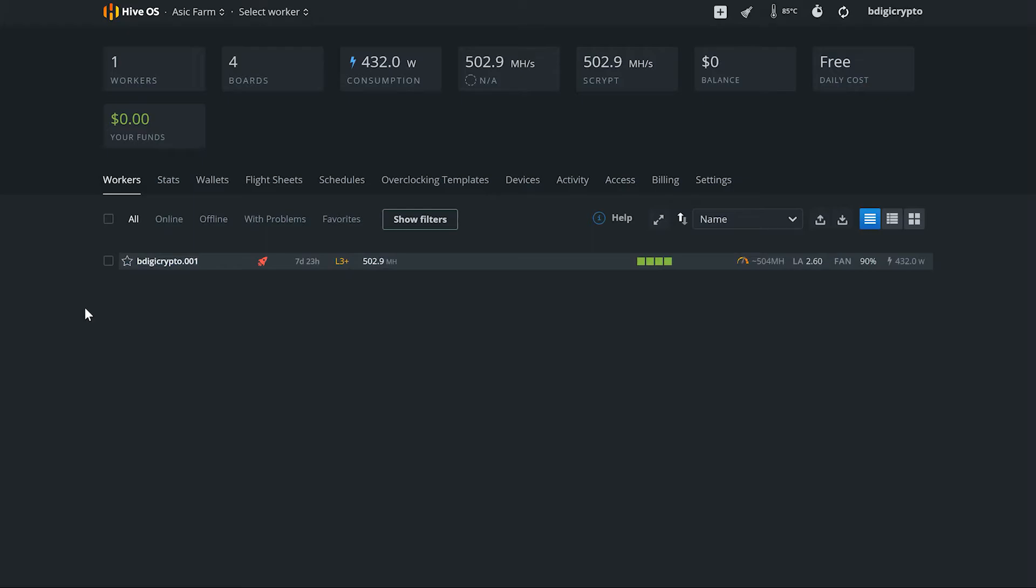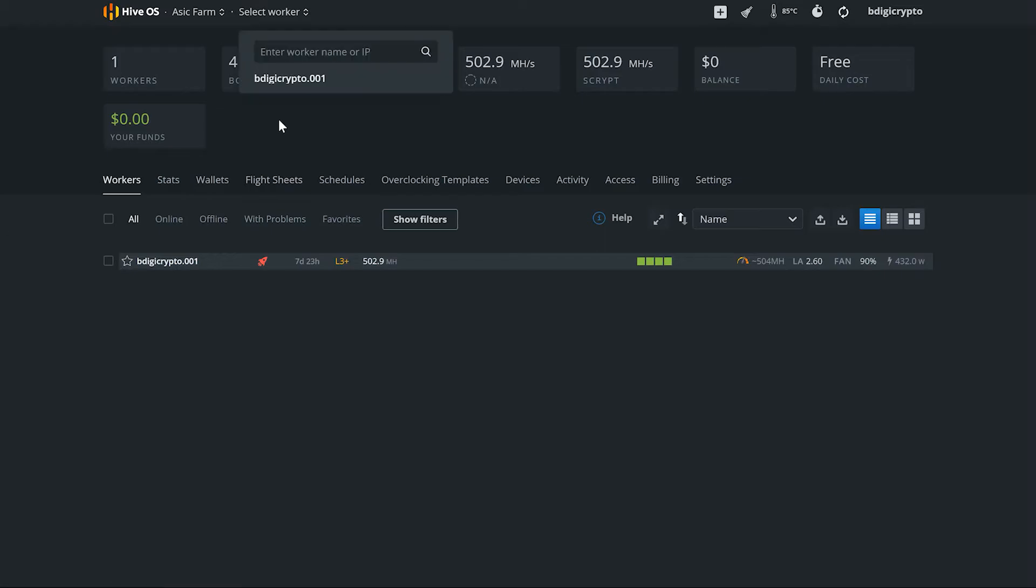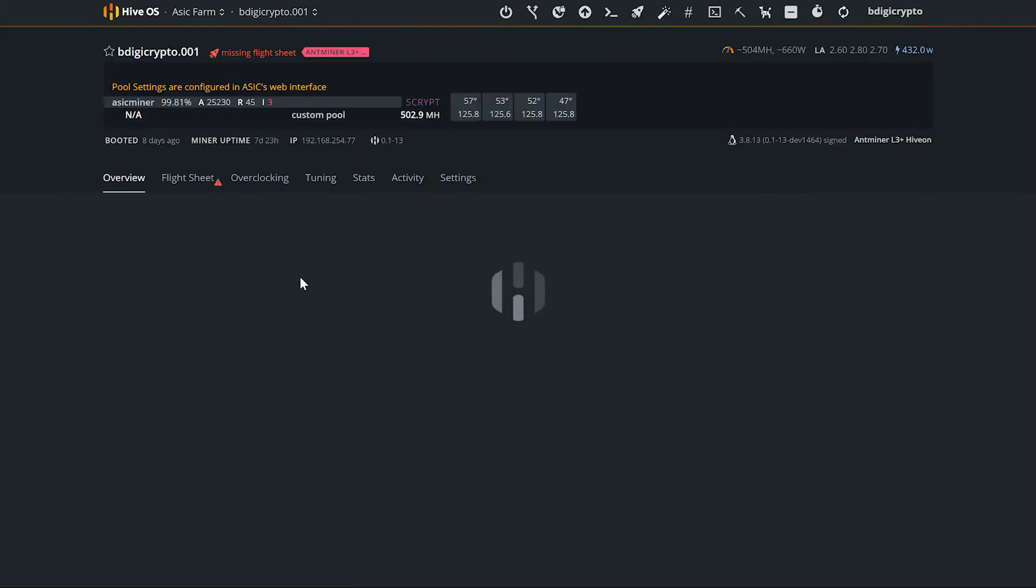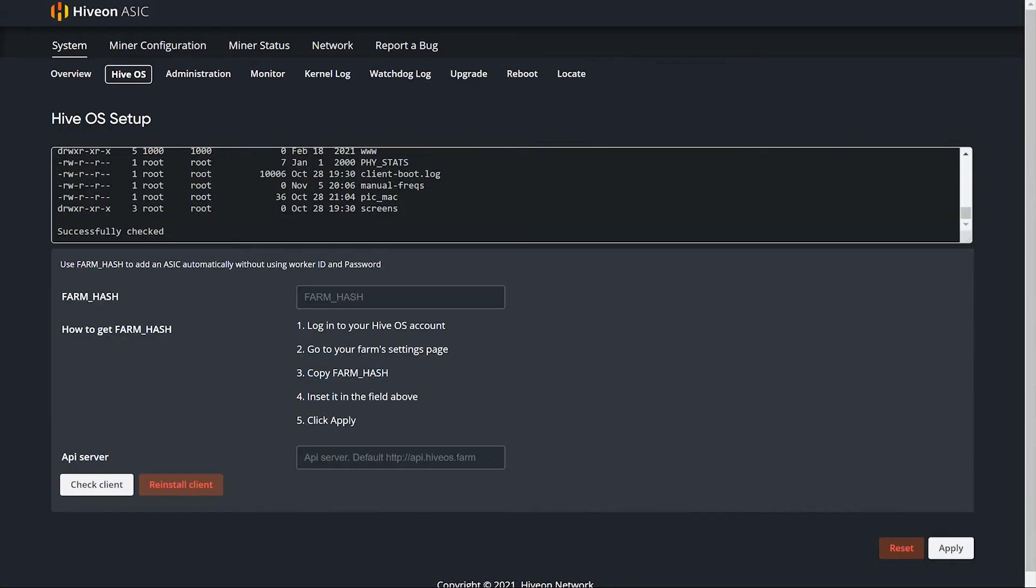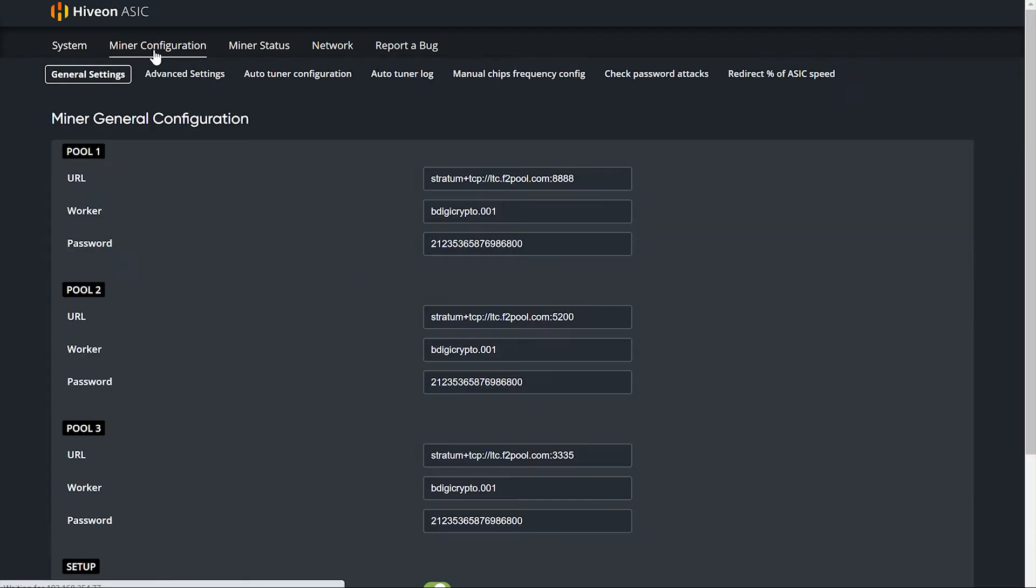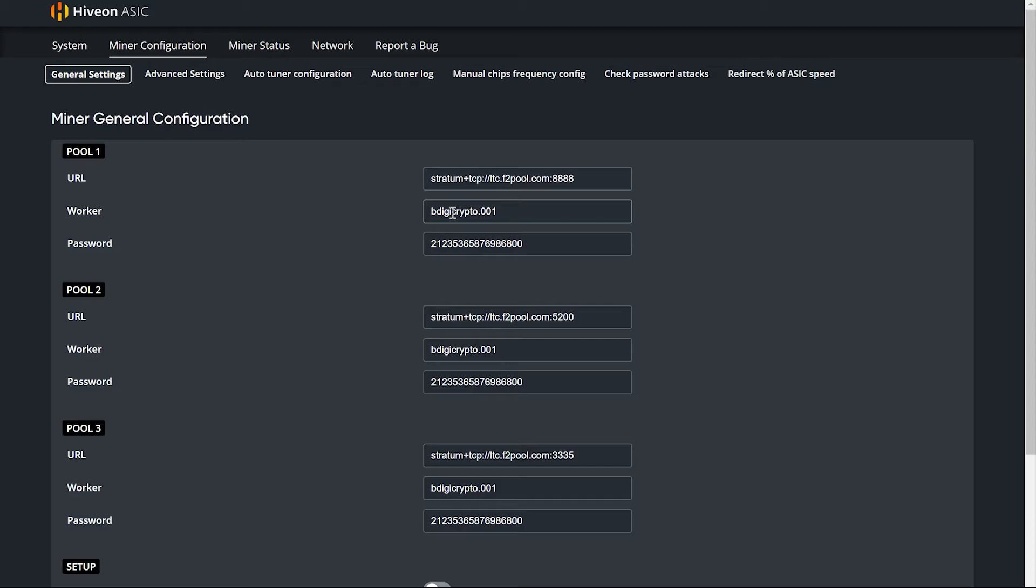You can, like GPUs, you can create flight sheets. What we did is we didn't create a flight sheet, that's why we got the red thing here. But you can see pool settings are configured in ASIC's web interface. So all we did is just like you normally would, we went to miner configuration and we basically punched in our URL, our username for our pool and then our worker name for the pool, and then the password it set up for us.